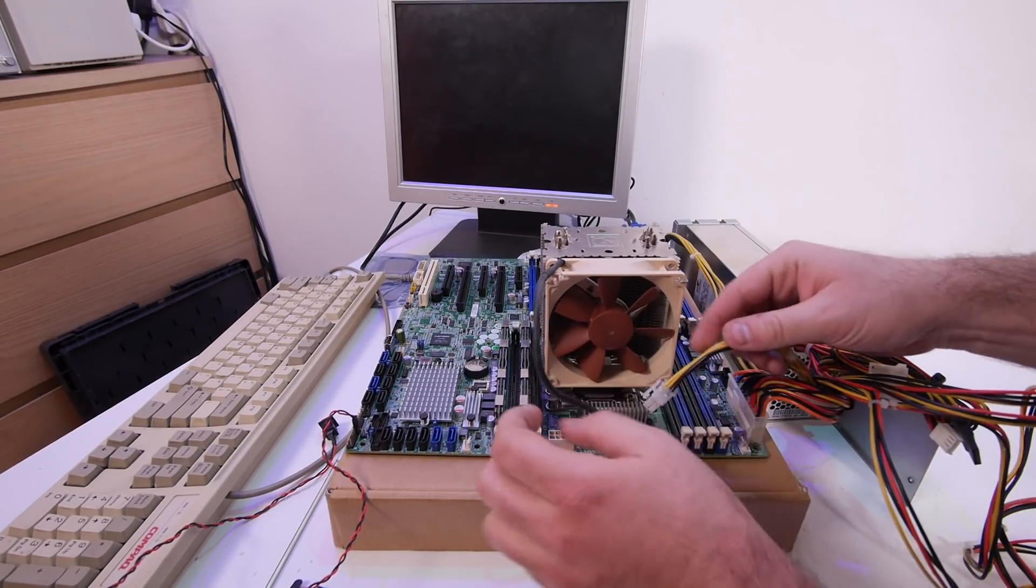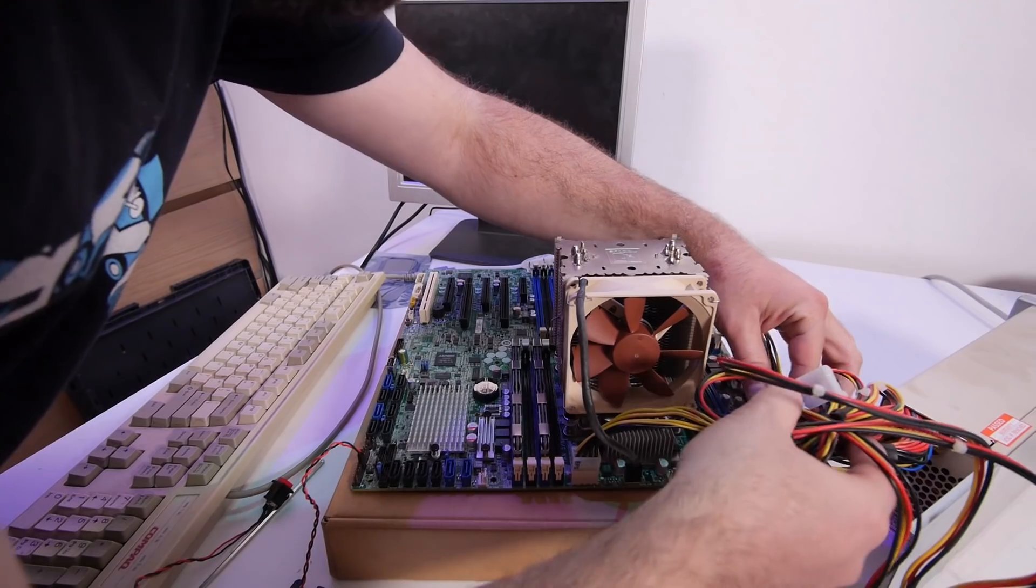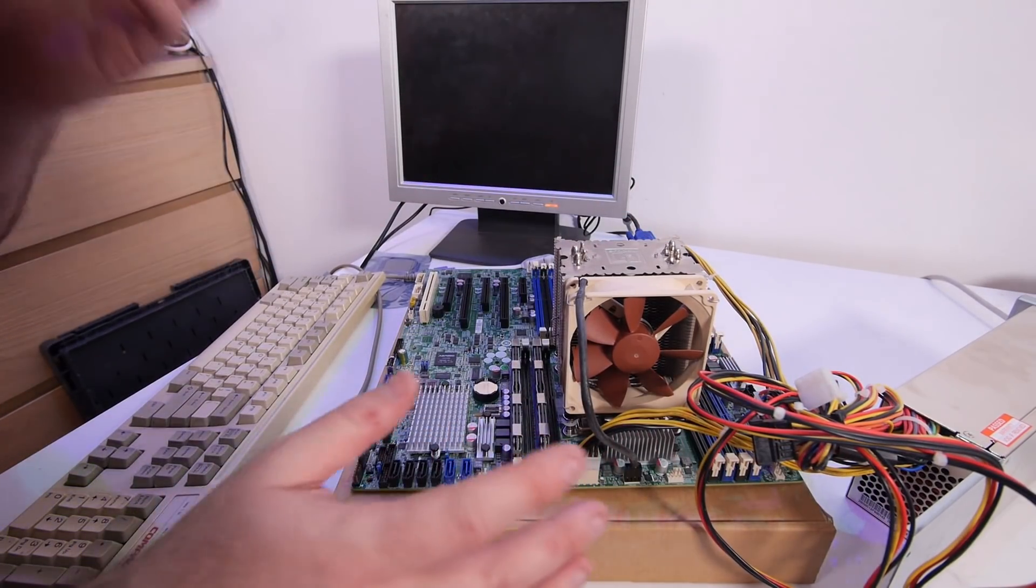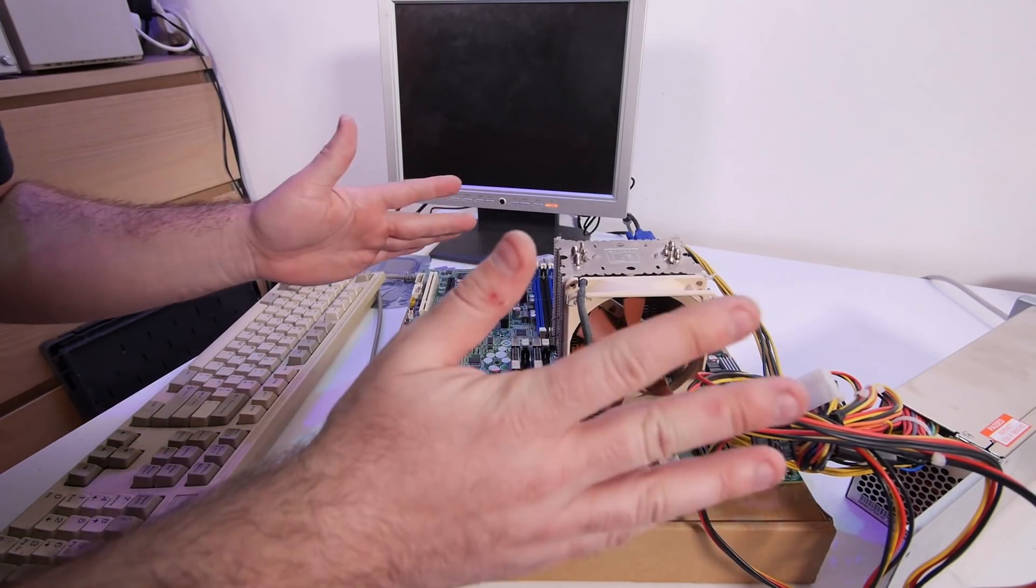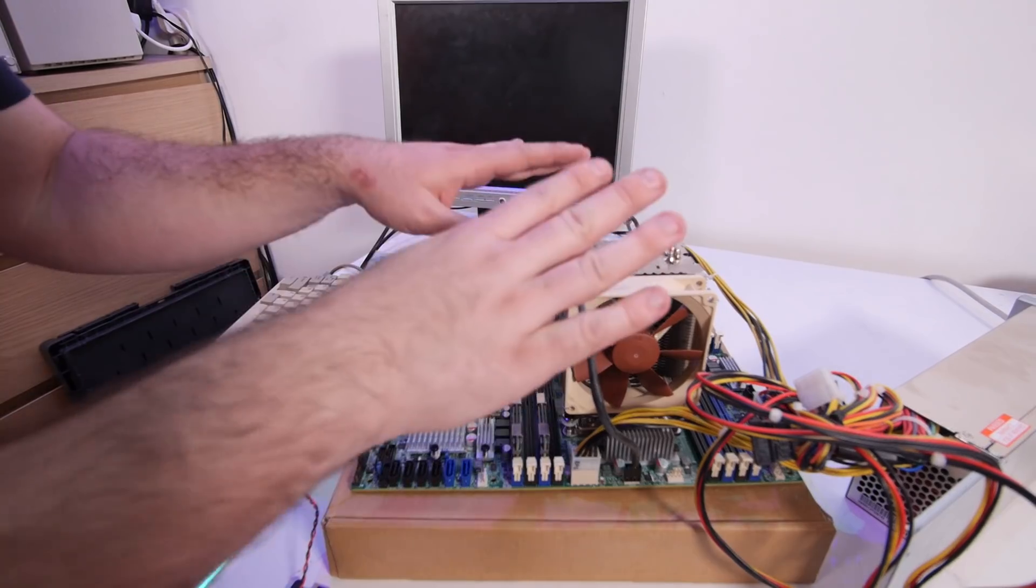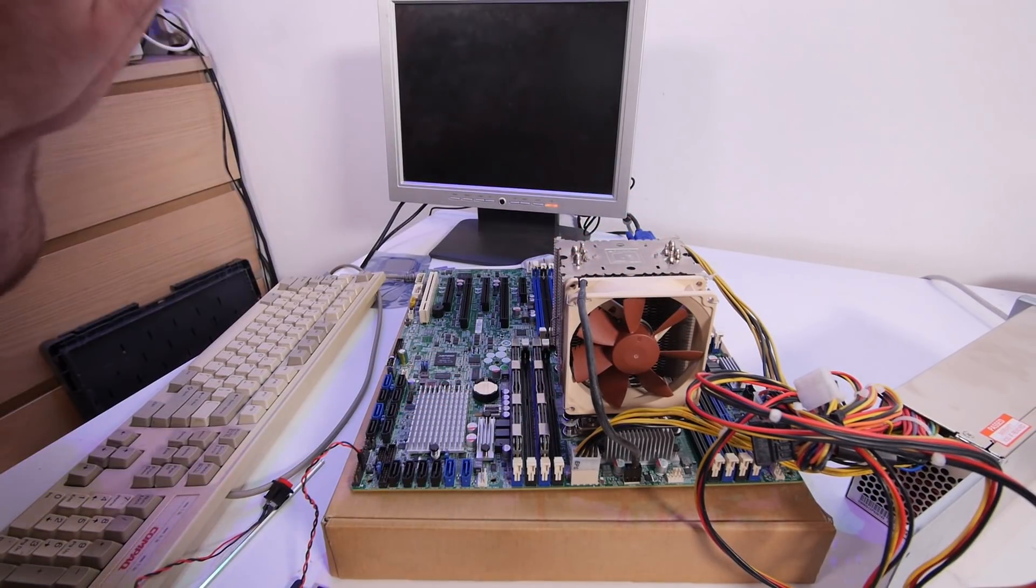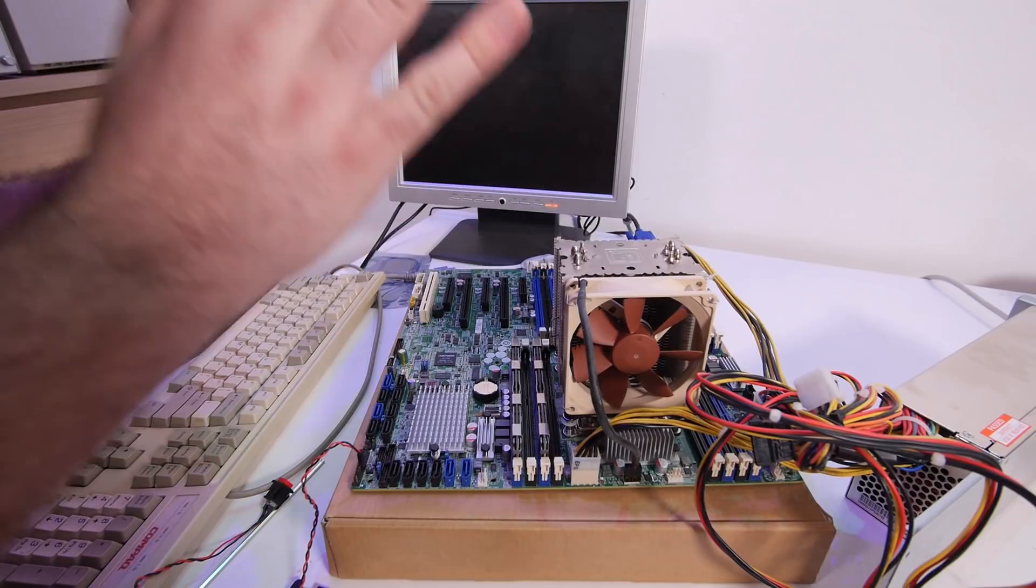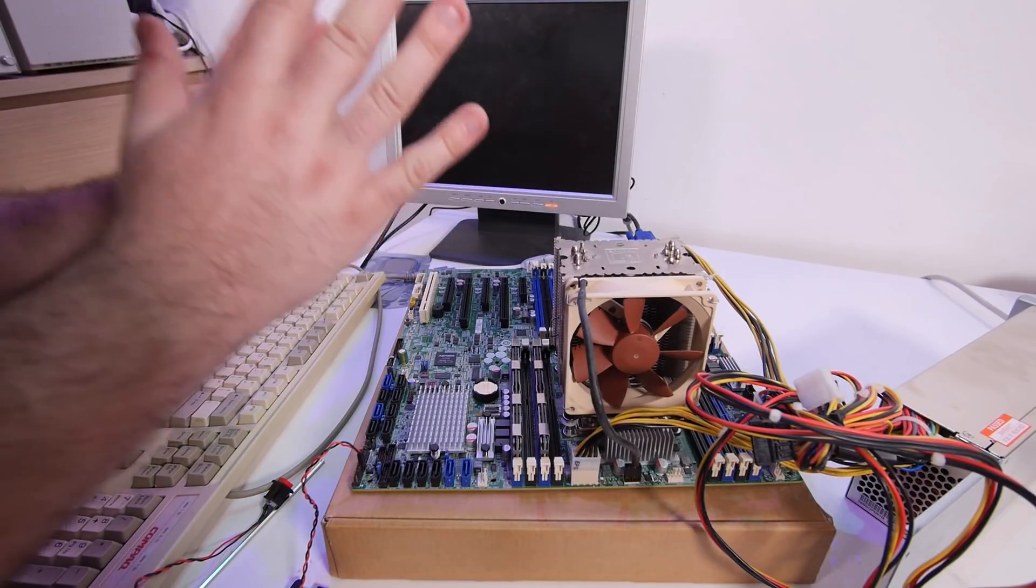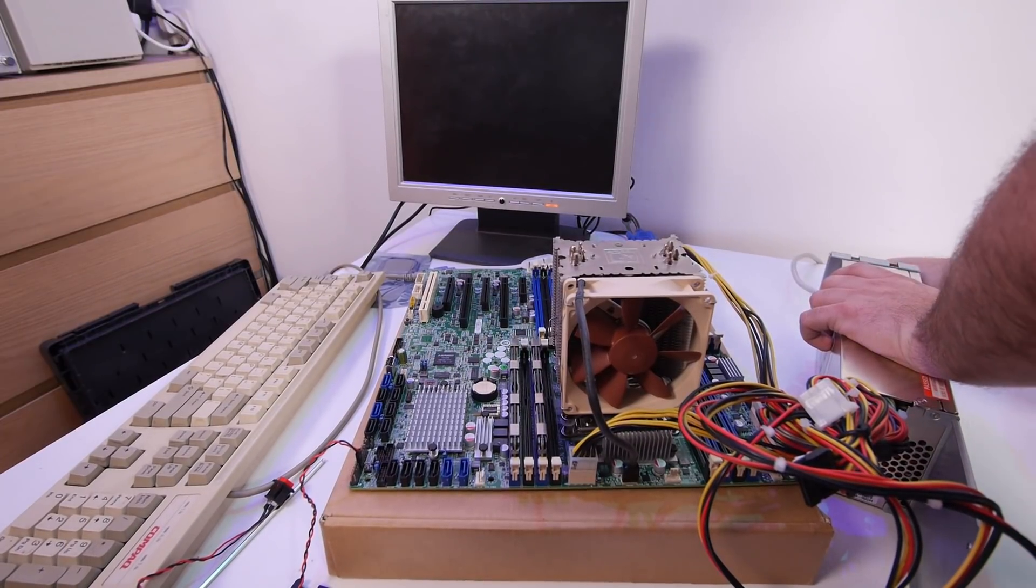I need to check out if it fits in the case. I installed two memory banks, the CPU, and the Noctua cooler. Let's try this out. I really hope this works. So here comes the power.